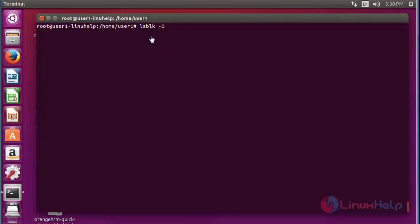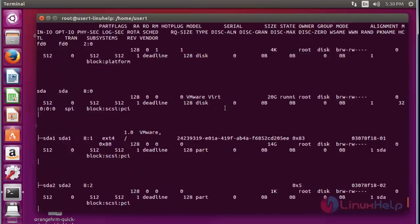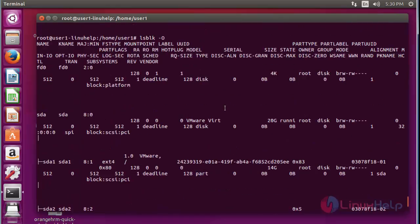Next, use lsblk with uppercase -O option; it will display all available columns. Press enter — now it shows the result with all available columns.